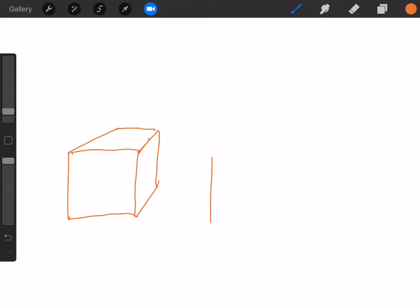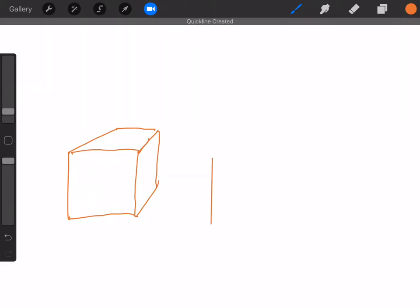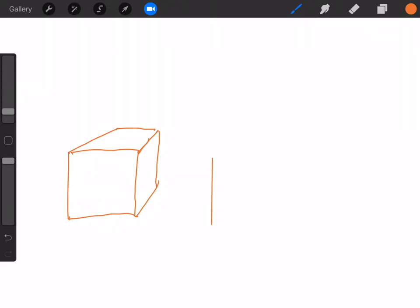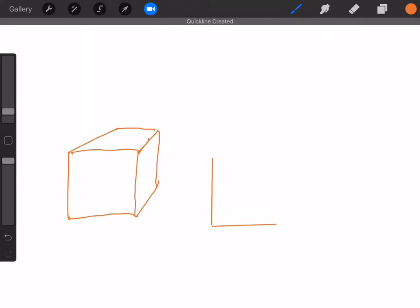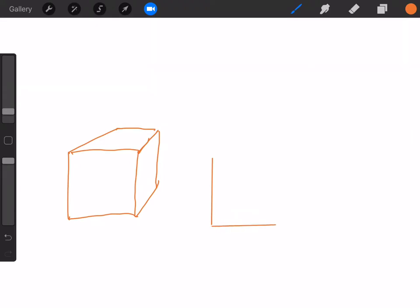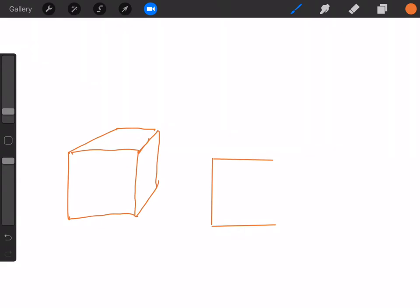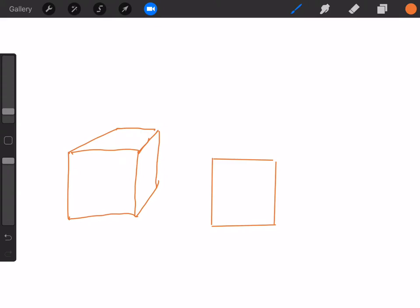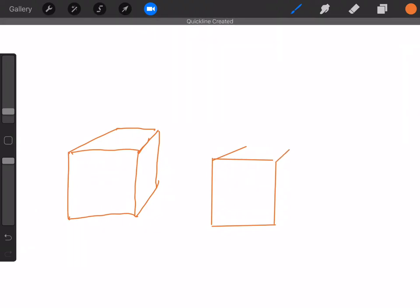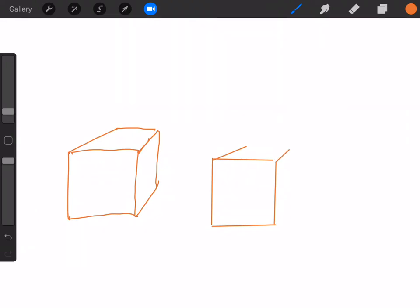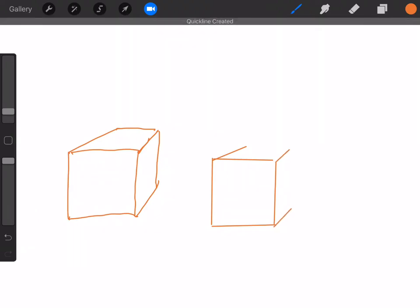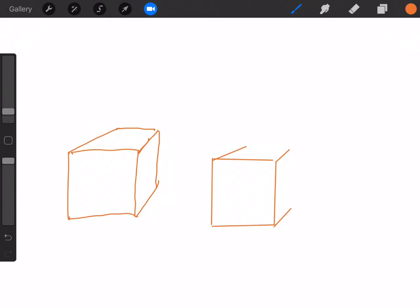Now if you just do this, hold it, and then that, hold it, and that is Procreate's brilliant line work thing. It's very good.